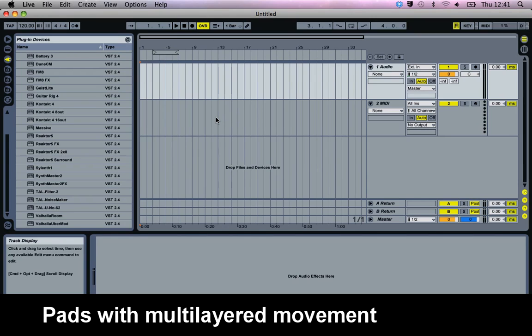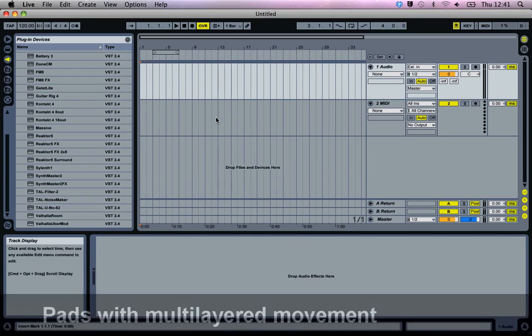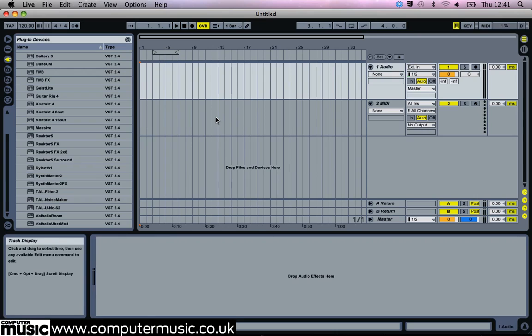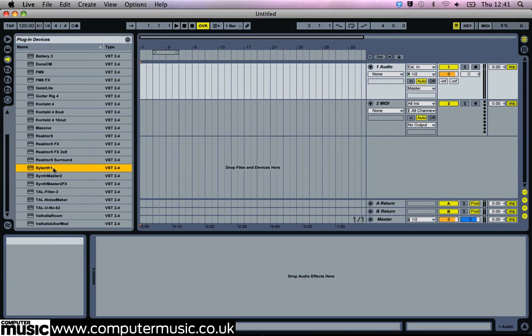In this tutorial we're going to make a layered pad sound. Using Silent One's dual filters and cross-modulation capabilities it's possible to create some relatively complex pad sounds.